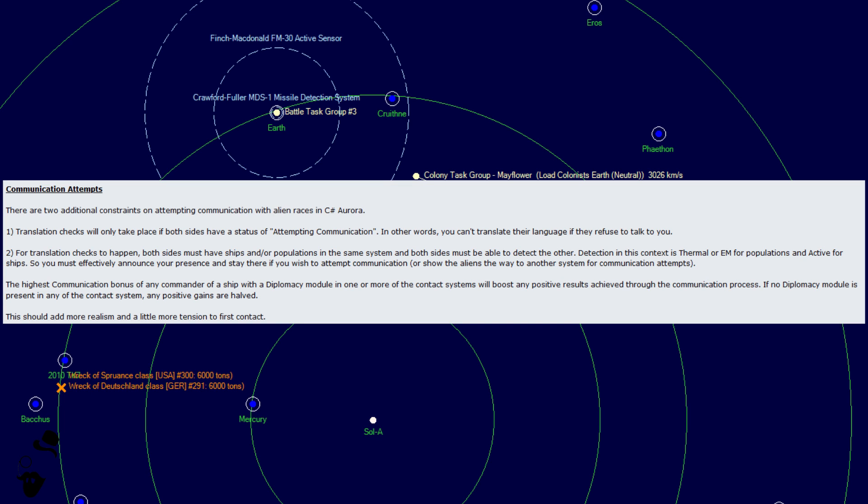Number one, translation checks will only take place if both sides have the status of attempting communication. In other words, you can't translate their language if they refuse to talk to you. This interestingly means that check number one pretty much is going to forever stop the ability to translate swarm, invader, precursor, and probably any other spoilers that you really should not be able to talk to under any circumstance.